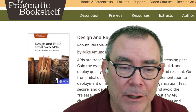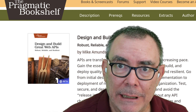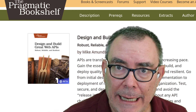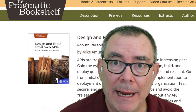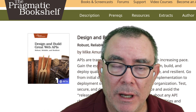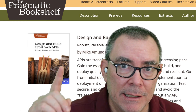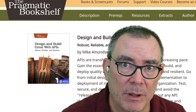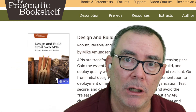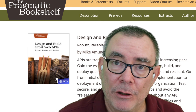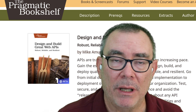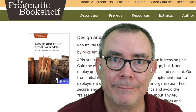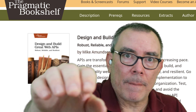This is Mike here again. If you like what you saw on this screencast, you'll find a lot more in the book Design and Build Great Web APIs from Pragmatic Publishing. Check the link at the top of the page and below to find out more about how you can design and build great web APIs. Thank you.